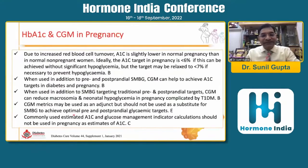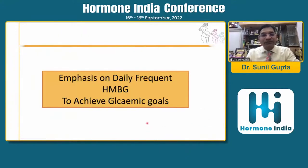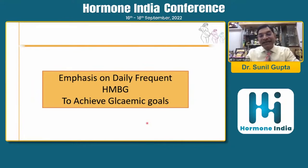Regarding HbA1c: when estimating A1c, the glucose management indicator calculation should not be used — we should not use the POC device; instead, the NGSP-certified best method should be used. Daily frequency of SMBG should be emphasized. If it is pre-gestational diabetes or GDM requiring higher doses of insulin, we should always monitor fasting, post-breakfast, pre-lunch, post-lunch, pre-dinner, post-dinner and 3 AM blood glucose on a regular basis, if on basal-bolus therapy.